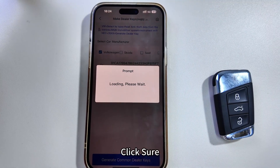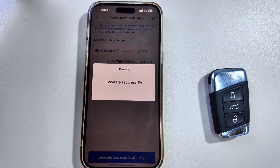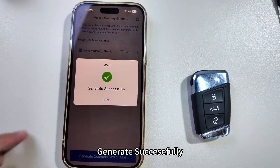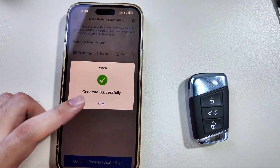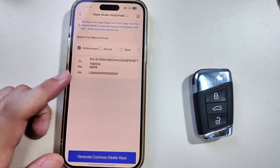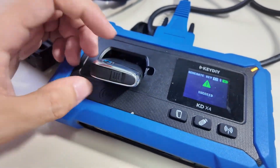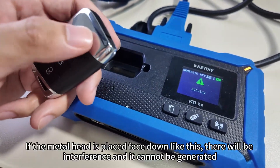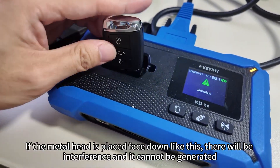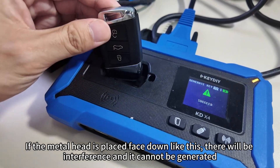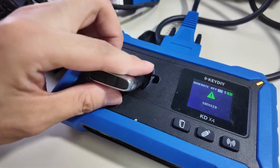Click Sure. Generate successfully. Note that the key should be placed in this way. If the metal head is placed face down like this, there will be interference and it cannot be generated. So please note.